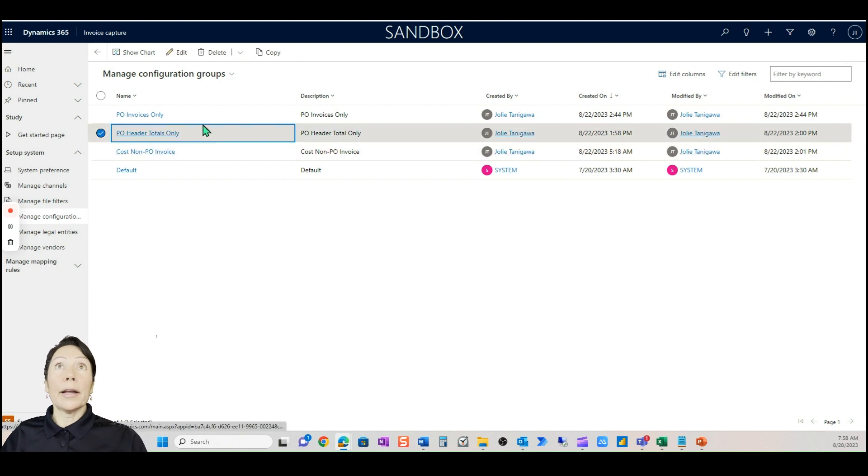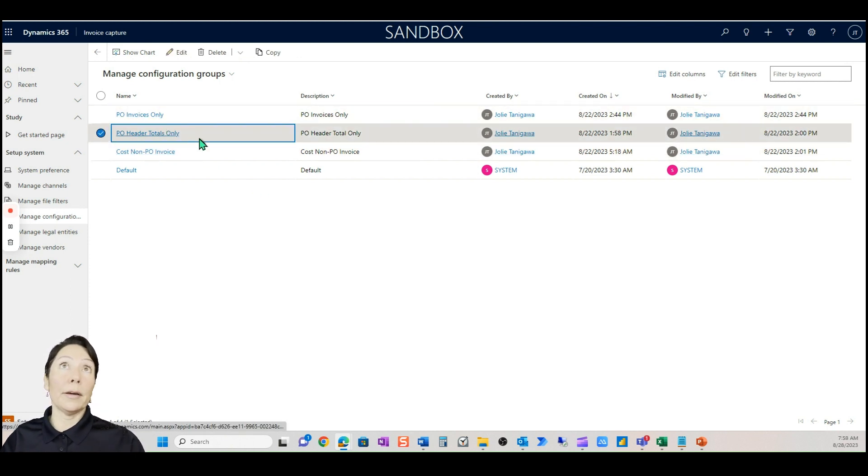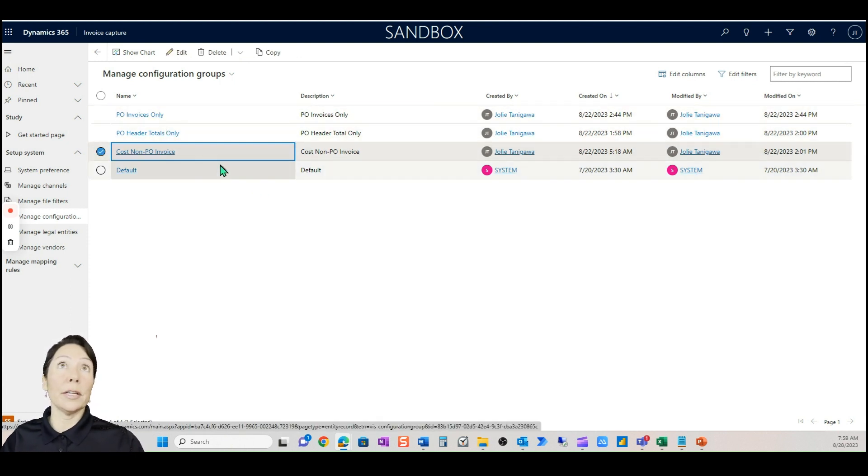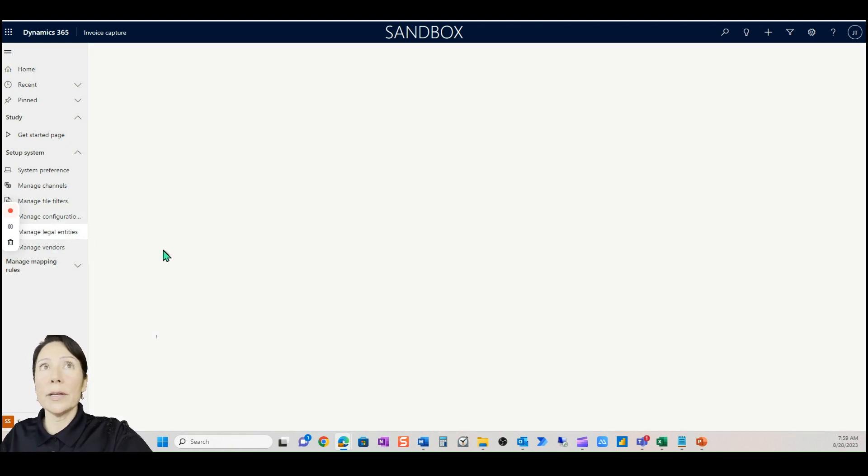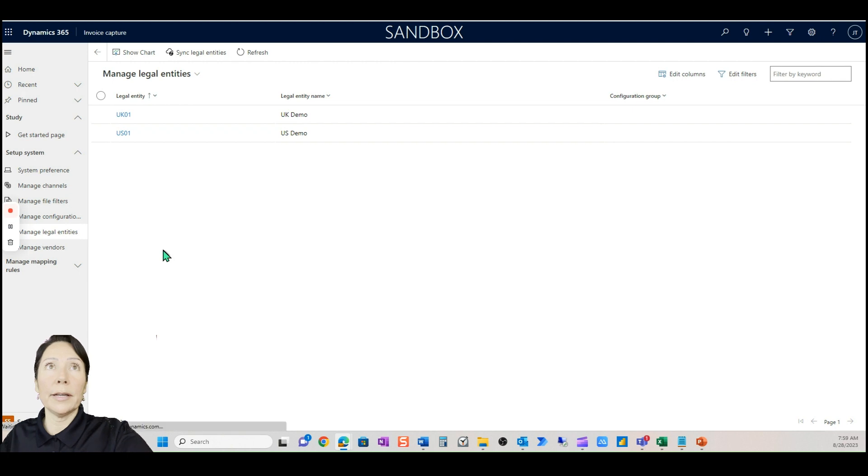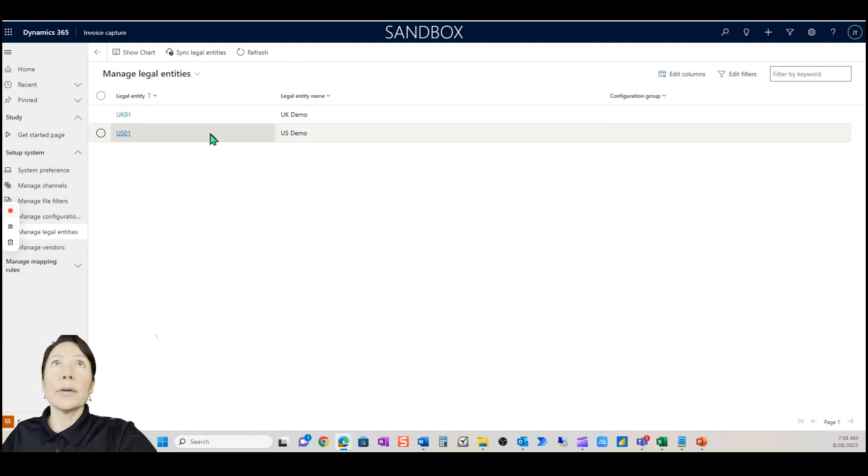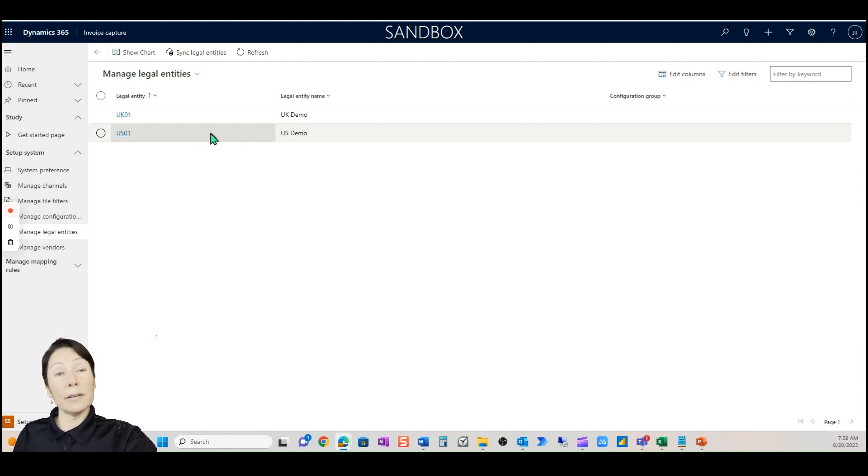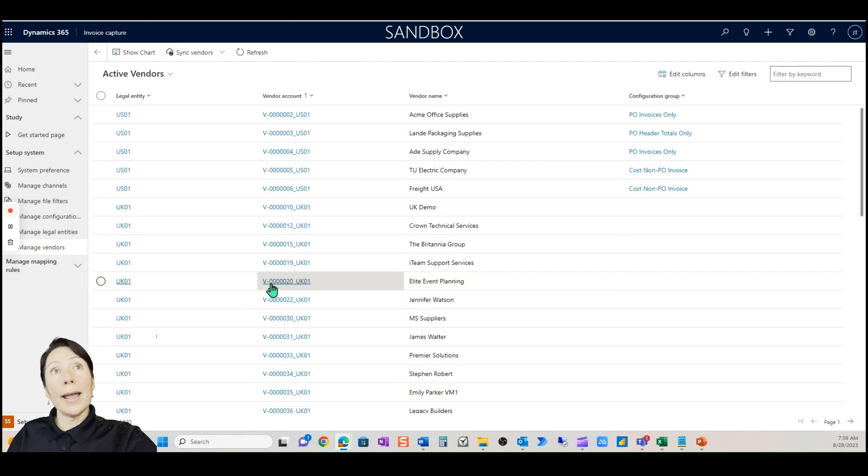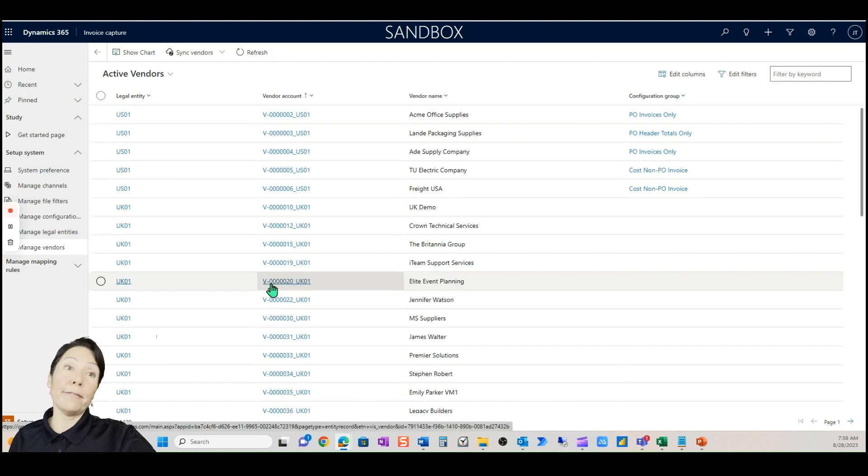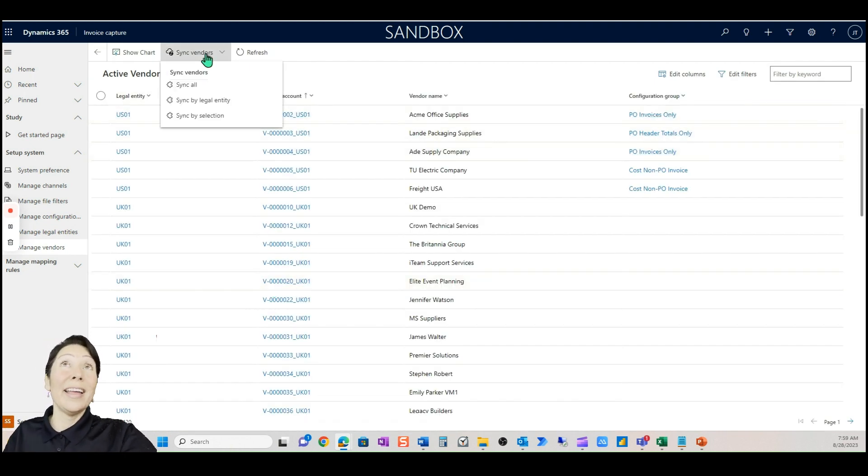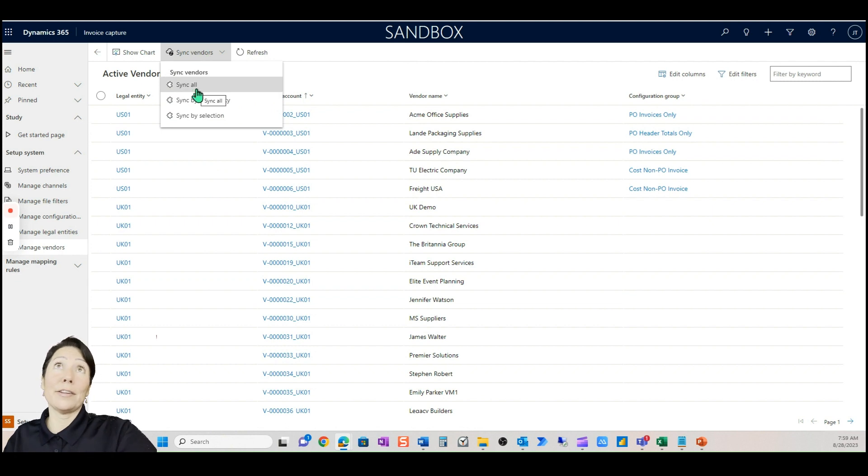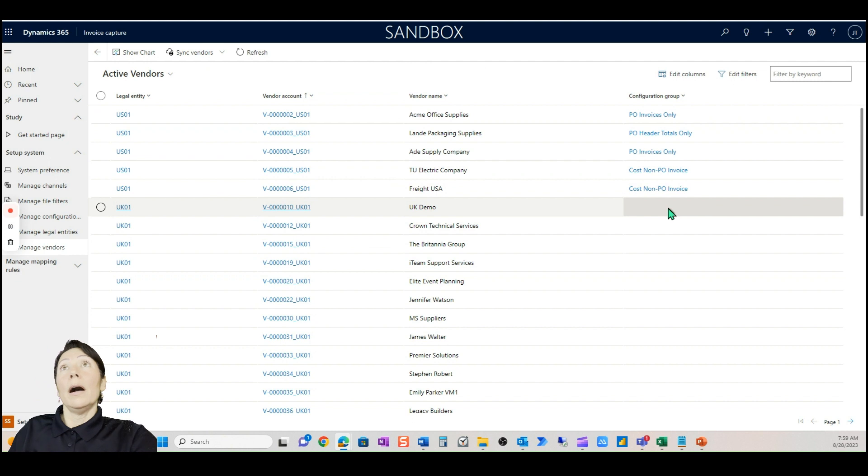As long as the totals match and the vendors match and the POs match, then the system can automatically process that and create those lines for you in the pending vendor invoice. The cost invoice is just that's like a utility expense or items like maybe freight that doesn't have a purchase order with it. They're all going to be processed through pending vendor invoice though. I created one for each one: PO invoices only, PO header totals only, and cost invoice.